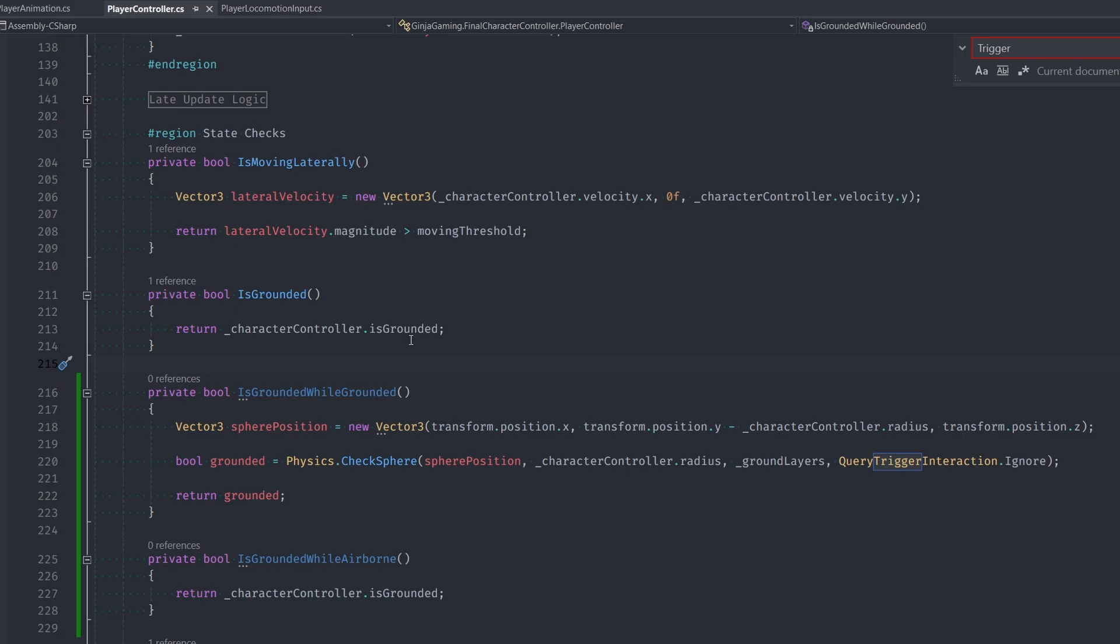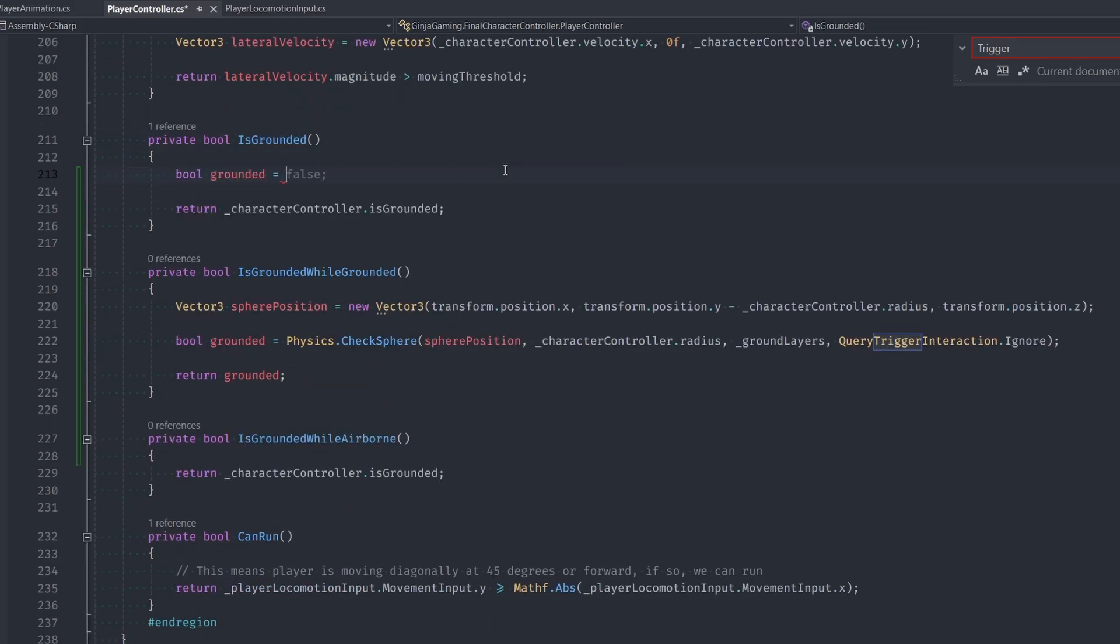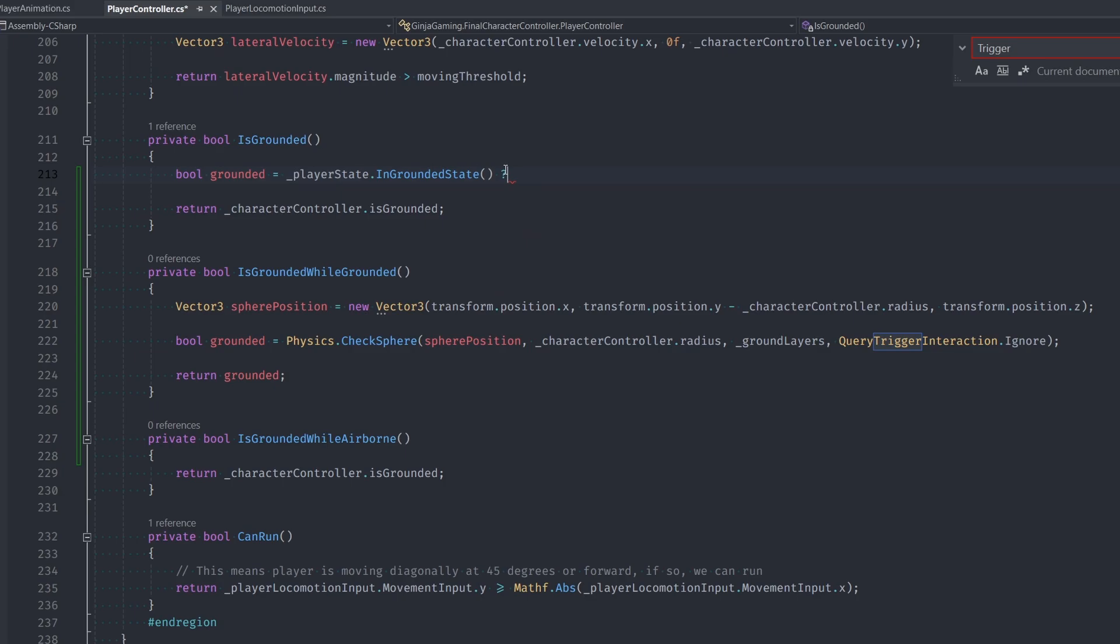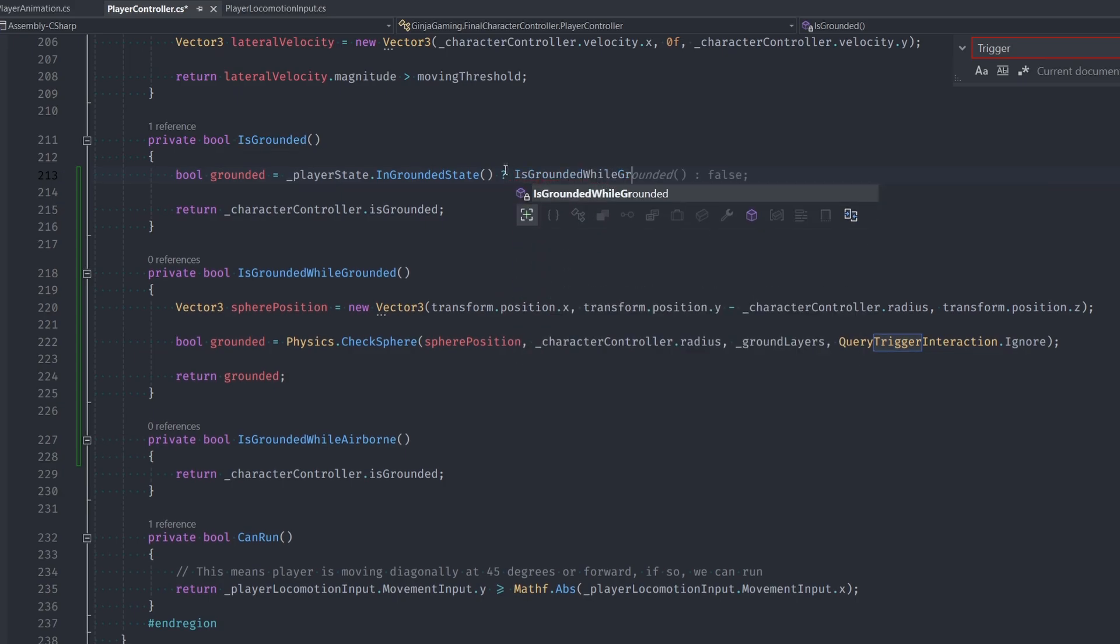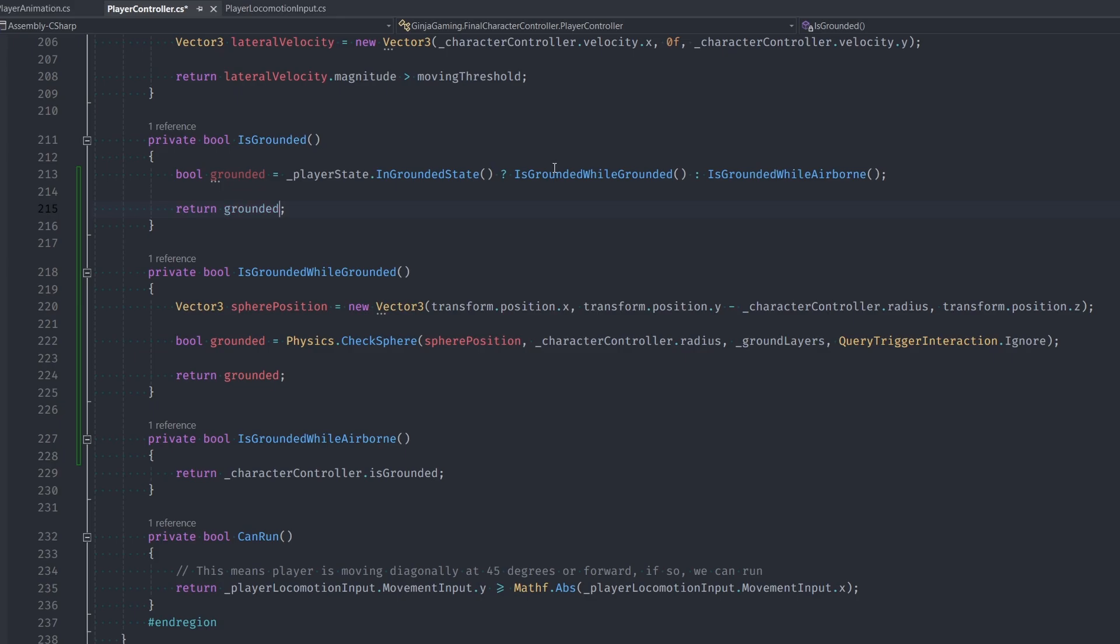Now we just got to change up our main is grounded function. So we're going to do two different checks. If our player is in the grounded state, then what we do is we do the is grounded while grounded check. Otherwise, we do the is grounded while airborne. Pretty simple. Let's head into Unity and check things out.